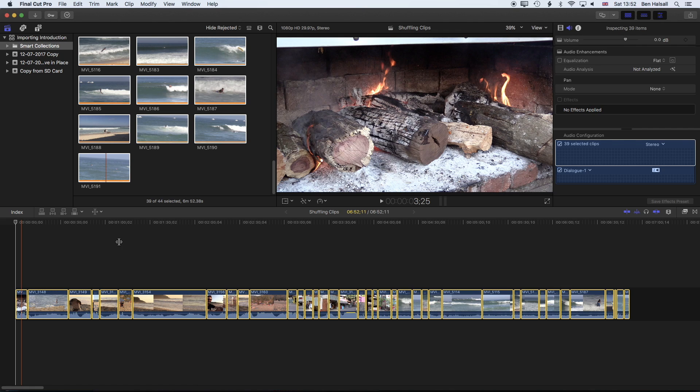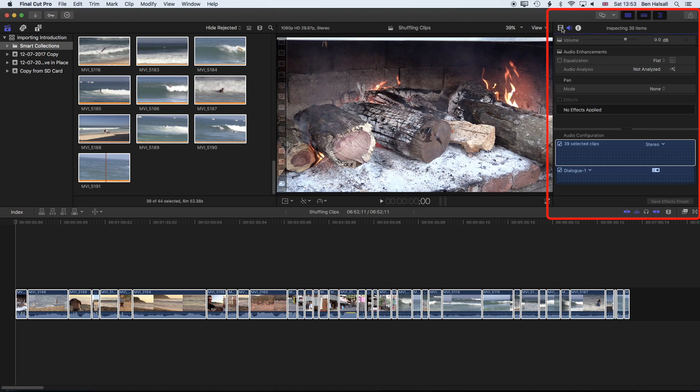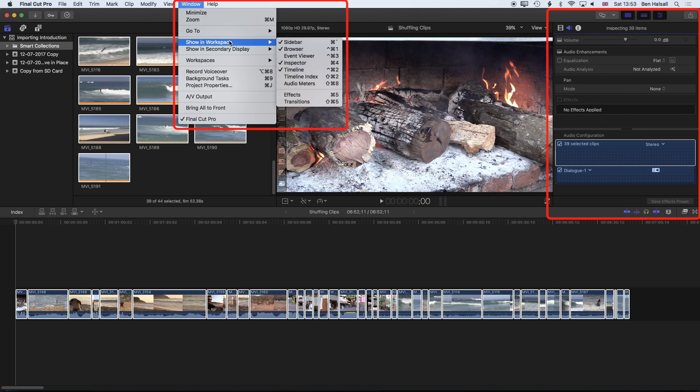I want to drop the audio for all these clips right down. So I'm going to come to my audio levels up in the inspector. If you don't see them you might be on the video section, but also if you don't see the inspector up on the top right then just come to Window, Show in Workspace and check the inspector so that you can see it up here on the top right.